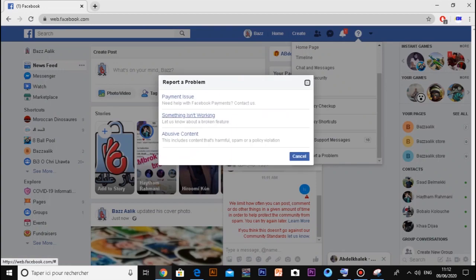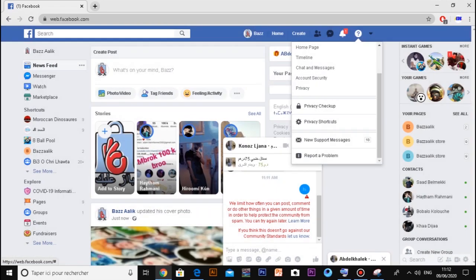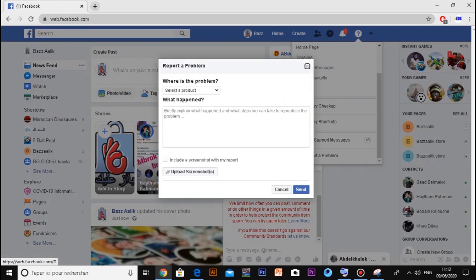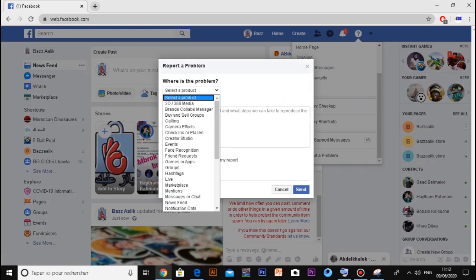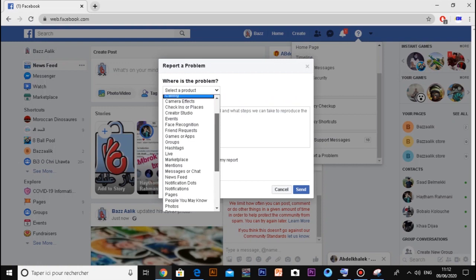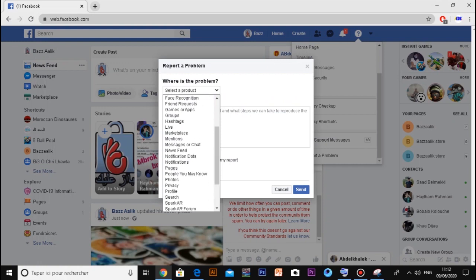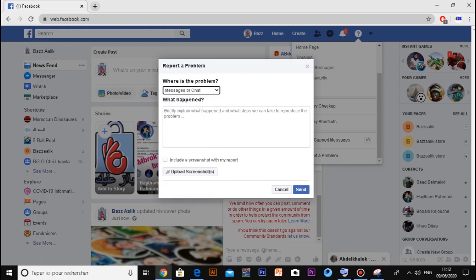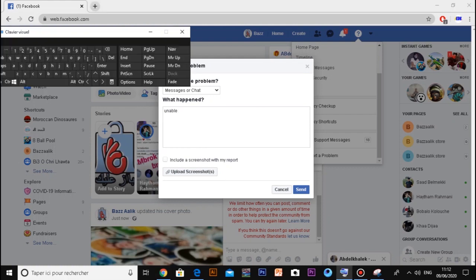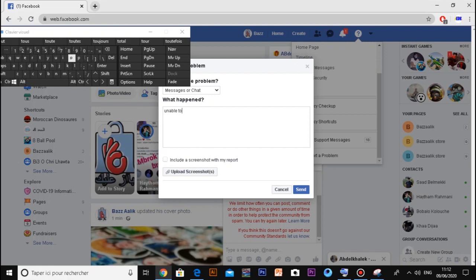Now you can write down your problem - that you have something wrong, like you are unable to send any message. Scroll down to message or chat, write down your problem that you are unable to send any messages related to Facebook Marketplace, and don't forget to upload a screenshot.